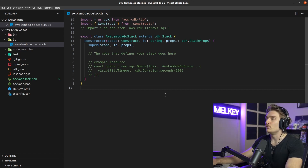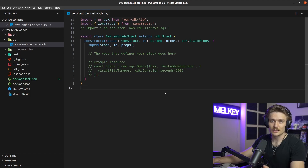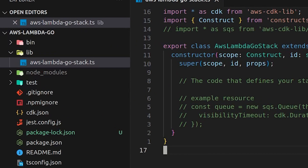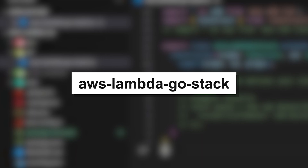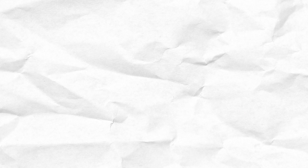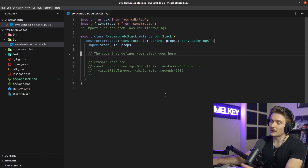Once that's done, boot up your favorite IDE — I use VS Code. You can explore the new directory. Under lib, we have a new TypeScript file for our AWS Lambda Go stack. This is where the code that defines your stack goes. We'll be defining our Lambda, our API Gateway, and the permissions and roles to deploy our Go code to Lambda.